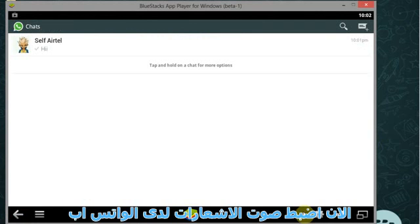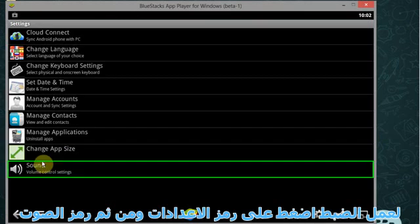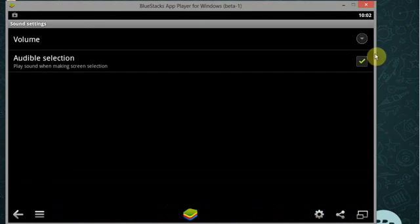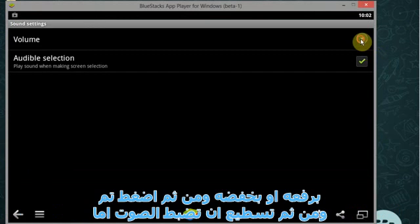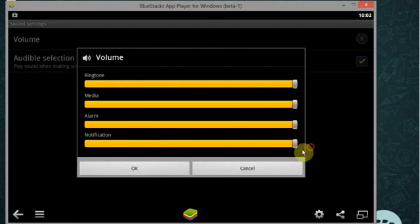Now set the notification sound. To do this go to settings icon, select sound. Now expand the volume option and set the volume and click on OK.